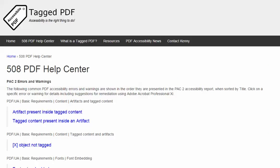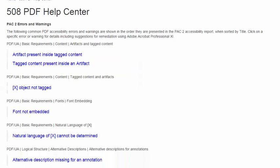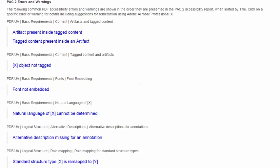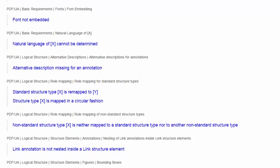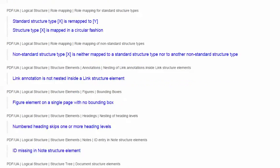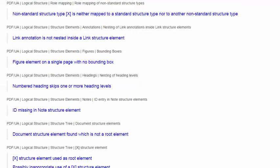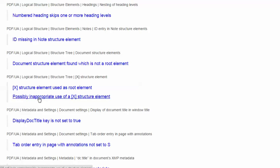In this video, we will explore a warning encountered when using the excellent free PDF Accessibility Checker PAC 2, and the warning is this one: Possibly Inappropriate Use of a Structure Element.